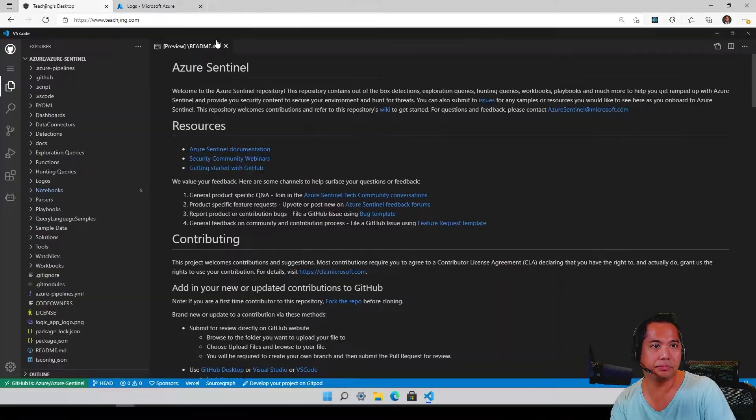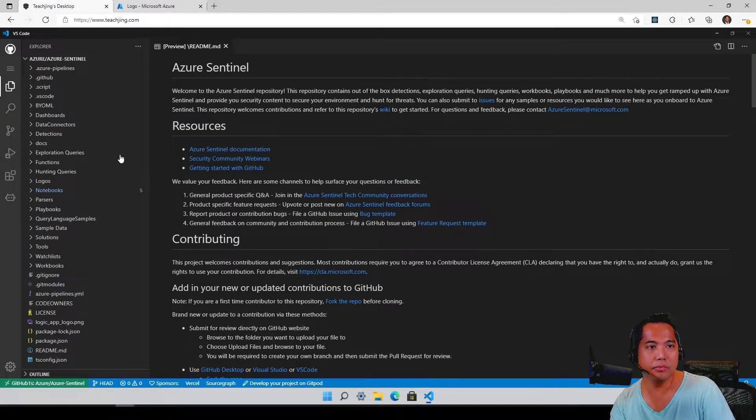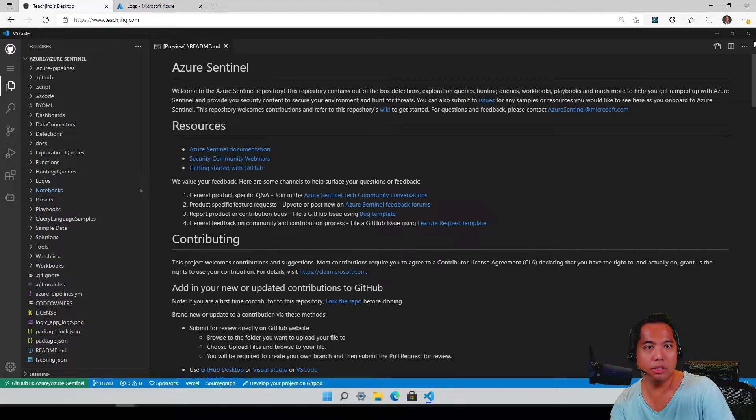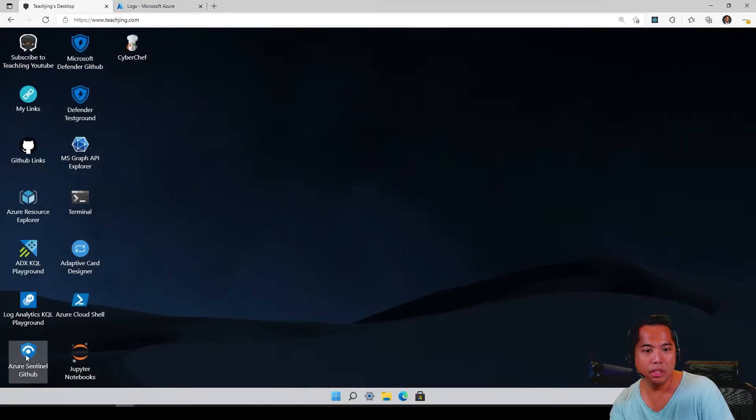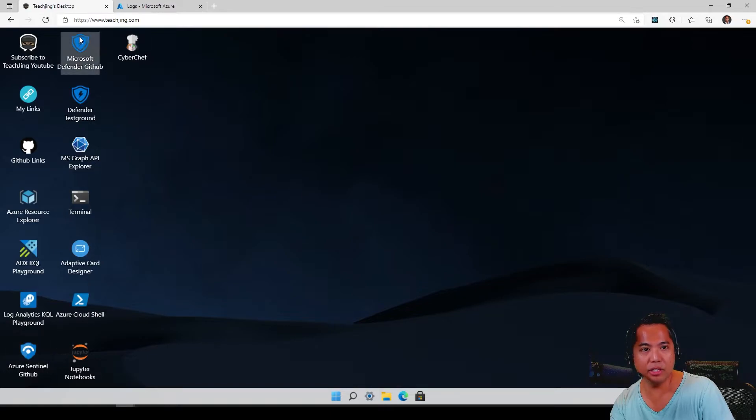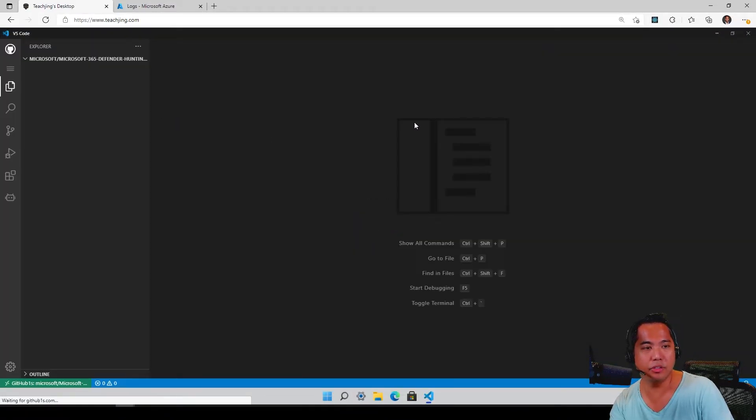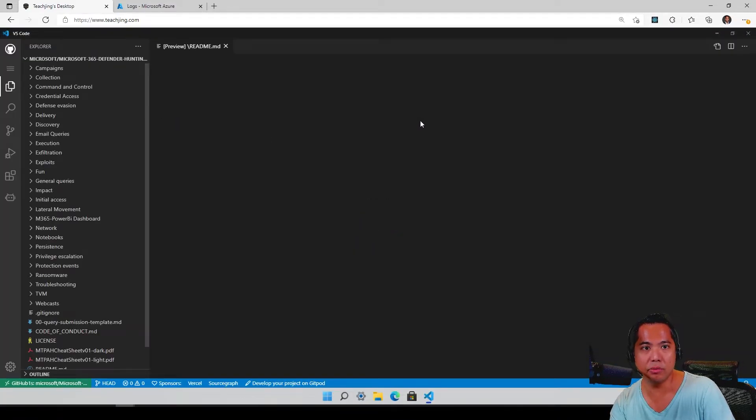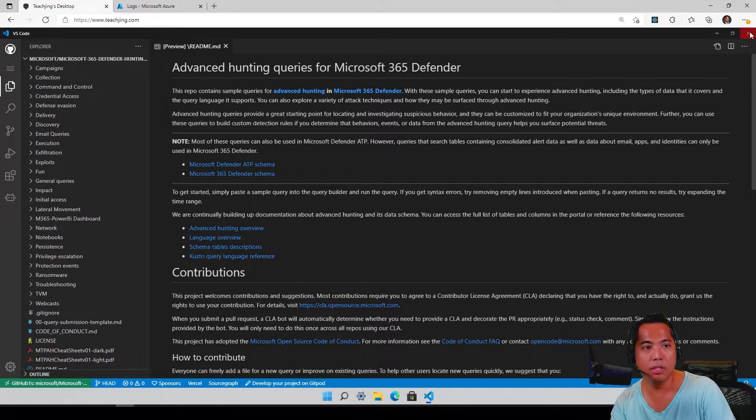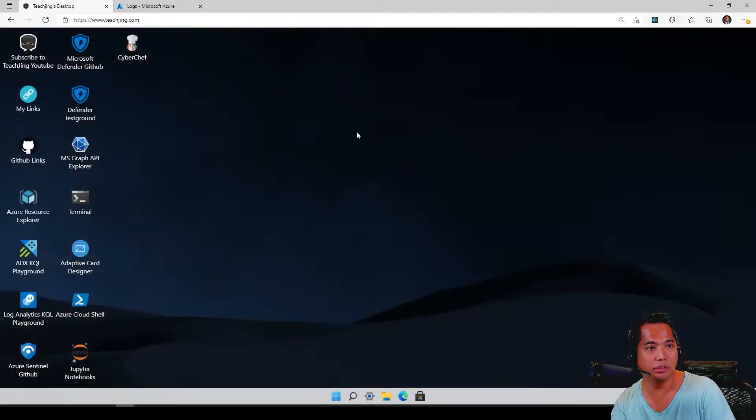The same thing for the Defender GitHub repo - it takes you to the Defender repo through the VS Code browser as well.